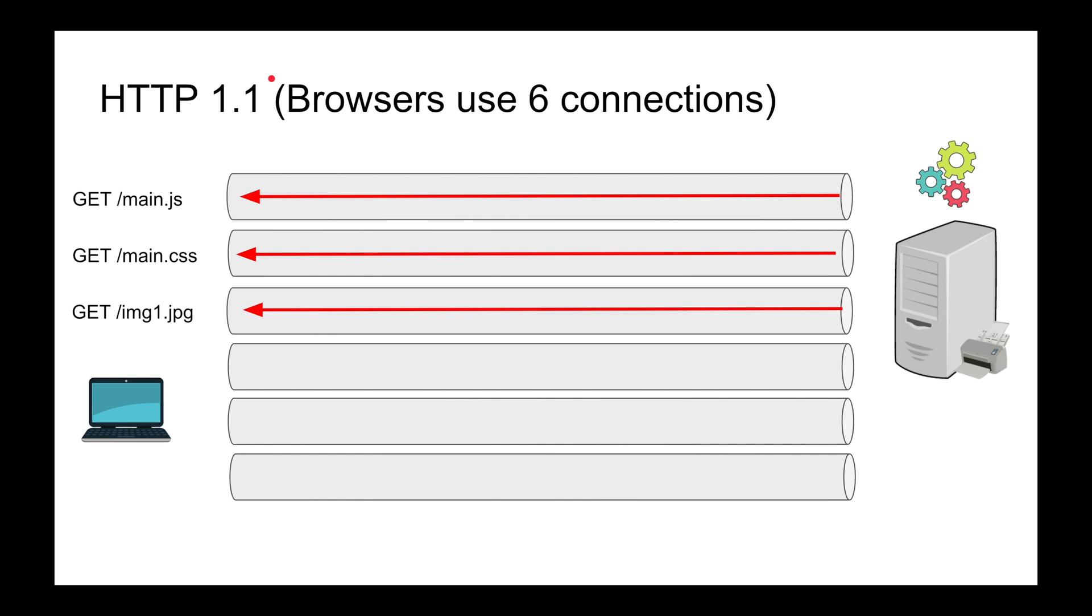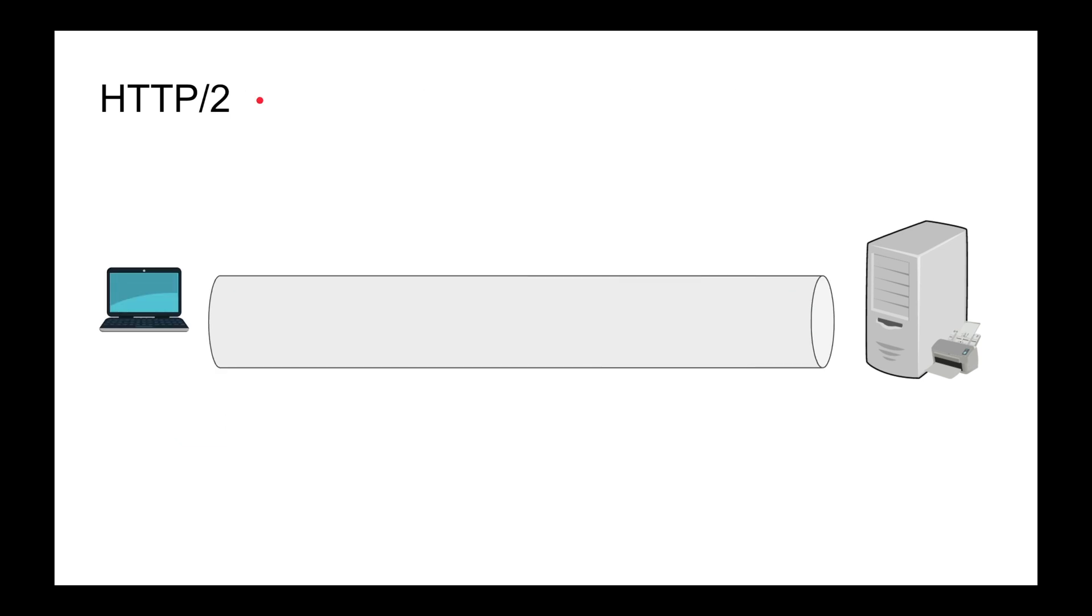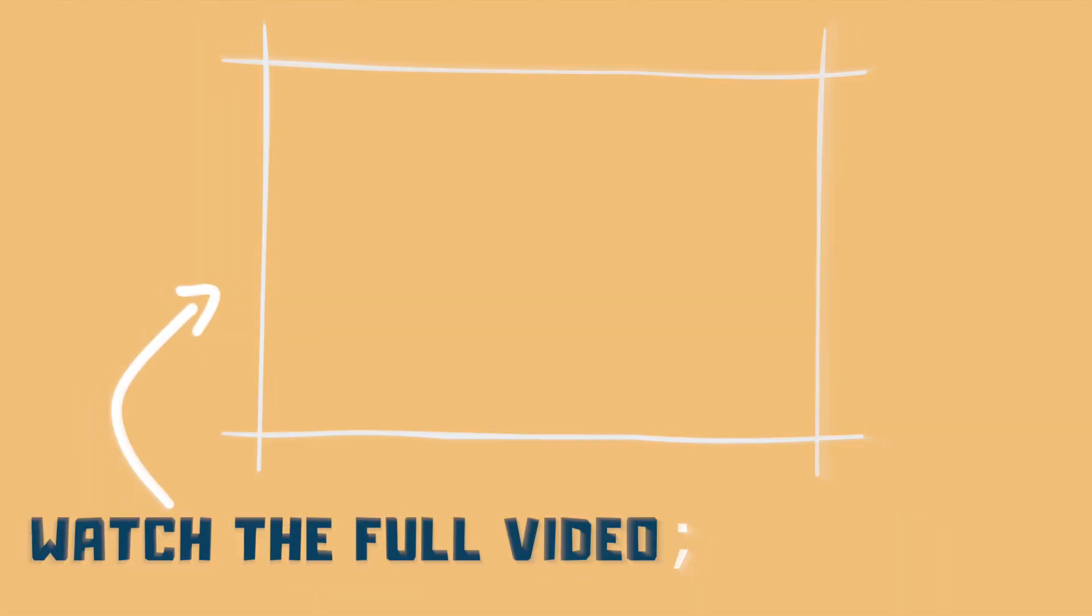Google realized that and developed SPDY, which turns into HTTP/2. So how does this work, HTTP/2?